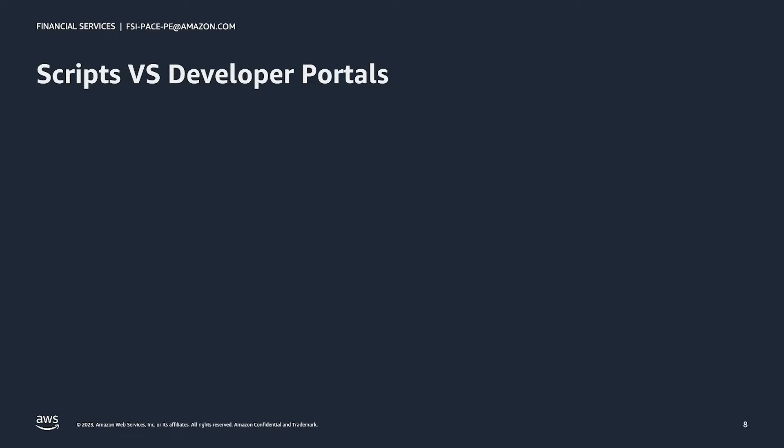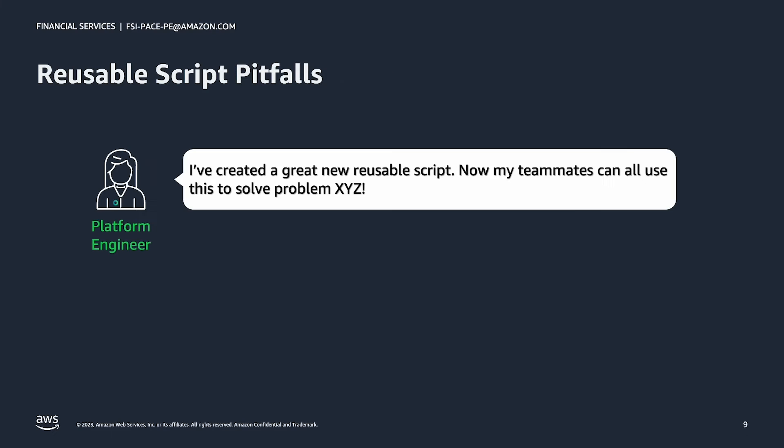Before we continue, let's compare the developer experience we just saw with a developer portal to a developer experience without a developer portal. Many organizations start to create platform standards based only on reusable scripts. Let's see how this can often play out.